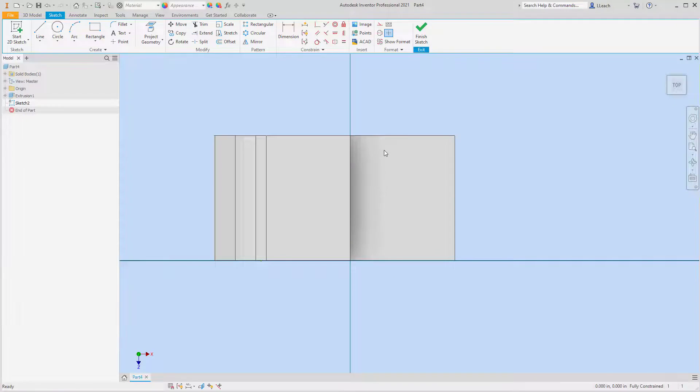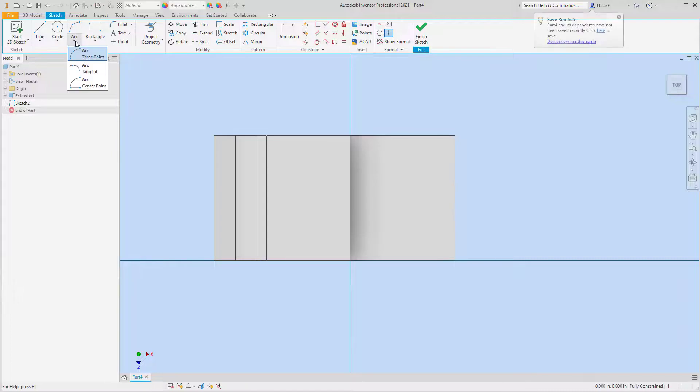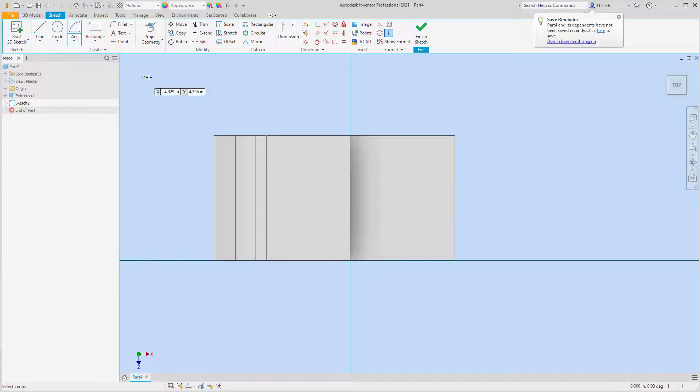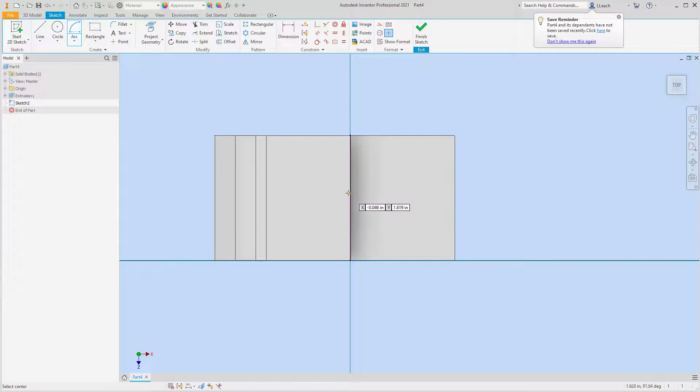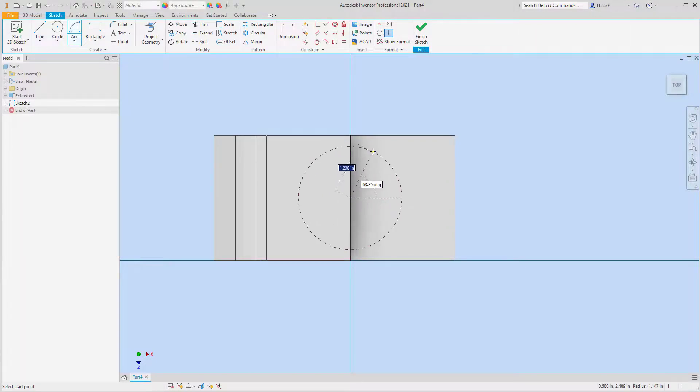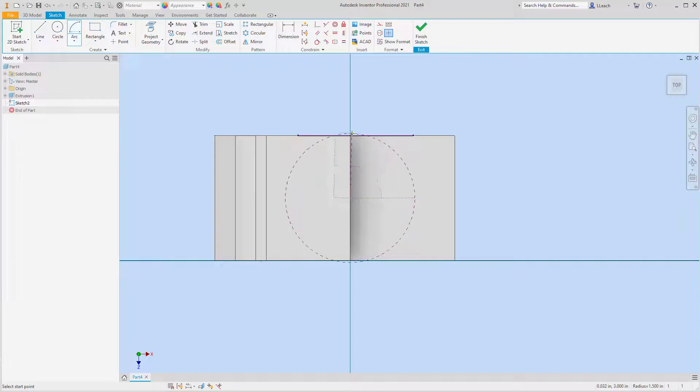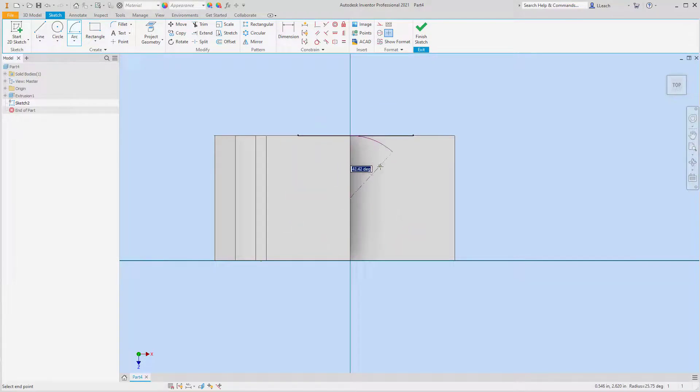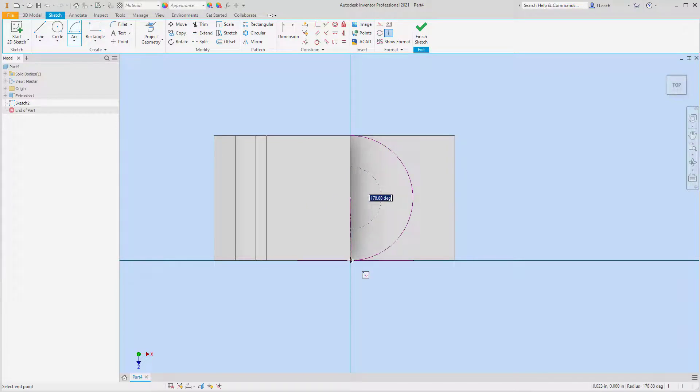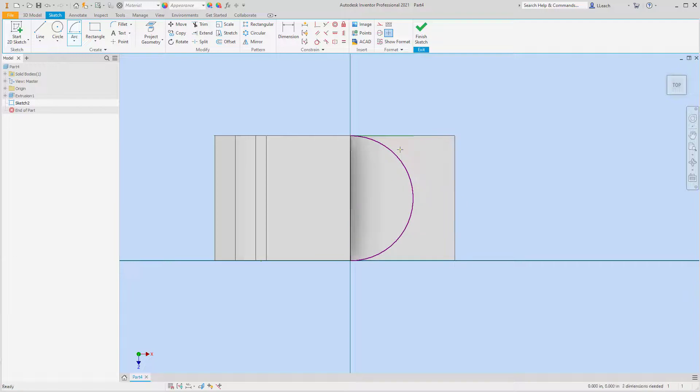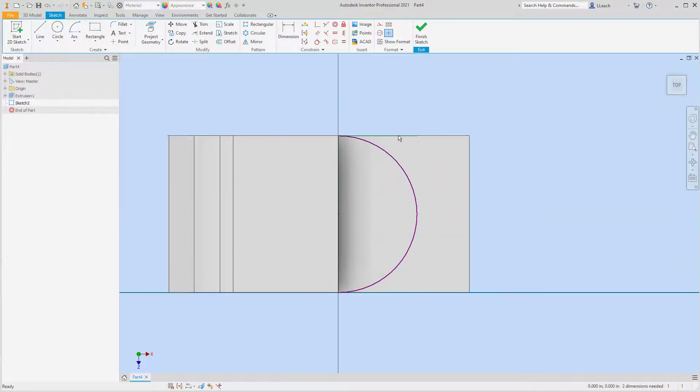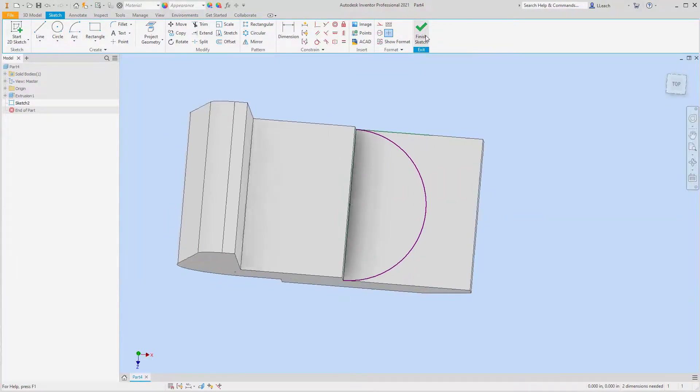So now I just need to kind of create this half circle here. So I'm going to start a 2D sketch on this bottom face here, this lower face. I'm going to use the arc center point, so the center point is going to be the middle of this line where you see that green dot pop in.